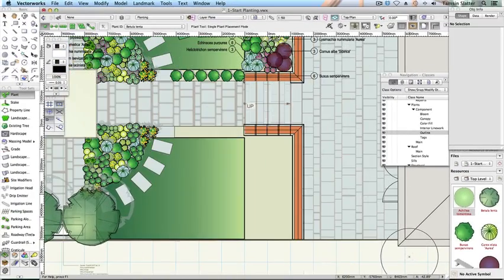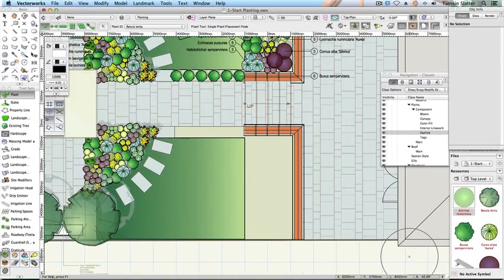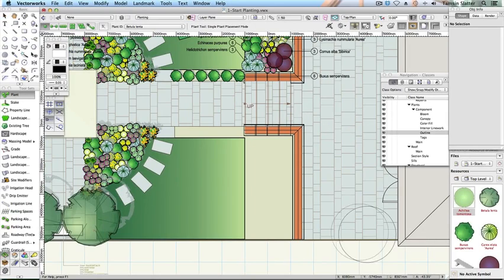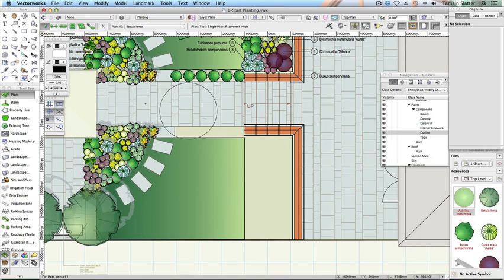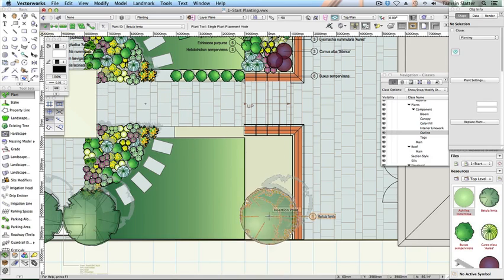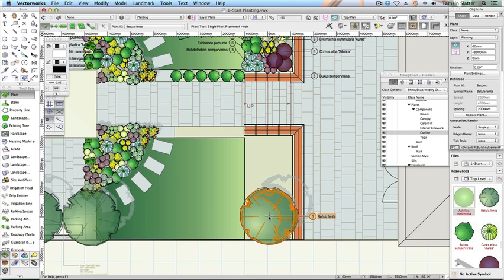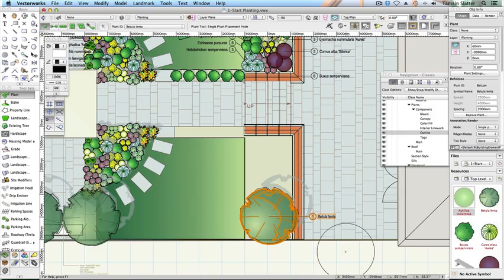On the toolbar, notice the different modes available for placing plants. Click the first mode, Single Plant Placement Mode. Click once on the planting bed to place a single instance of the Betula Lenta. Notice the tag is produced automatically on the right of the symbol with an approach angle of 0 degrees.